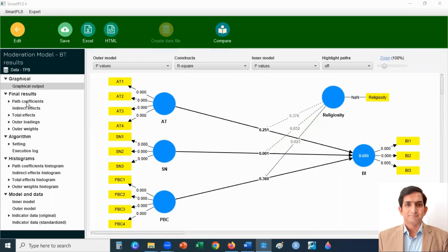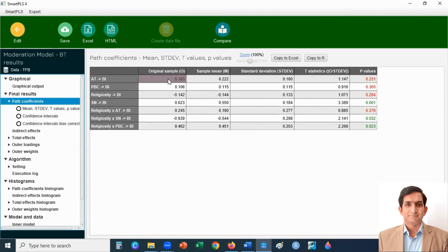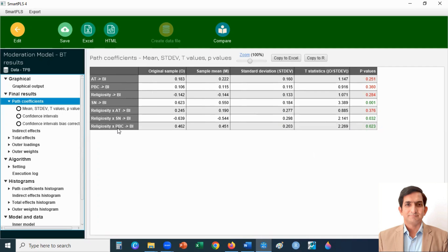You can click on path coefficients to see the results. The first column represents the path coefficients and the last column shows the p-values. If the p-value is 0.05 or less, the results are significant. If the p-value is greater than 0.05, results are insignificant. Looking at the last two rows, the p-value is less than 0.05, meaning religiosity moderates the relationship between subjective norms and behavioral intention, and also between perceived behavioral control and behavioral intention. For attitude, the p-value is greater than 0.05, so religiosity does not moderate the relationship between attitude and behavioral intention.